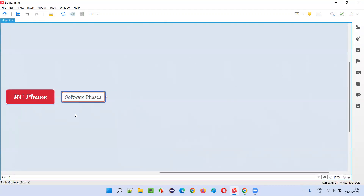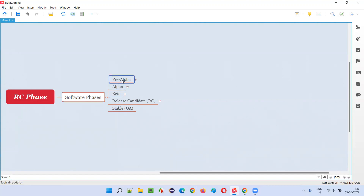The software goes through several phases while getting developed or released into the market. There are five phases of the software: the pre-alpha phase, which is the first phase, then the alpha phase, then the beta phase, followed by the release candidate phase — the RC phase — which is the fourth phase.